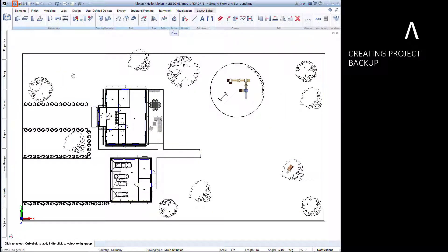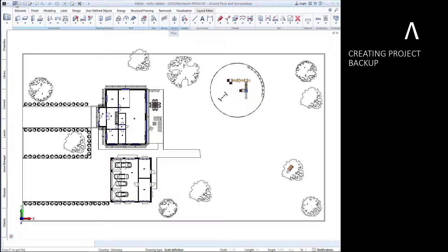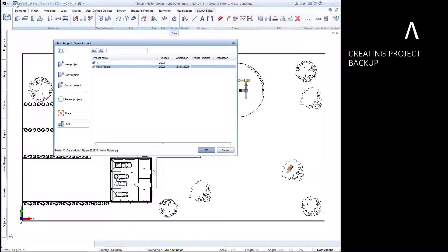Before transferring a project to other Allplan users, be sure to check the project's path settings.